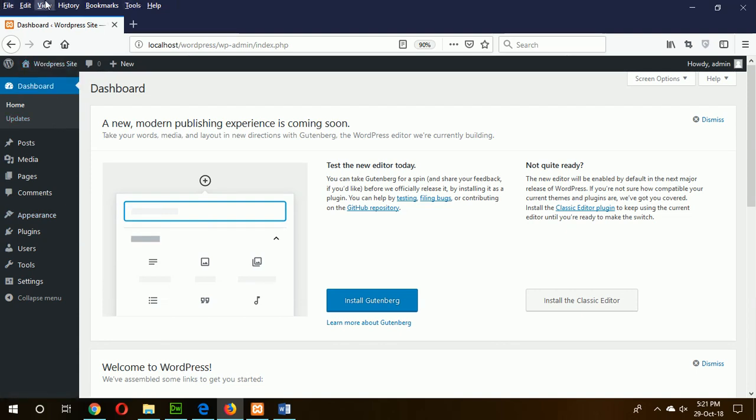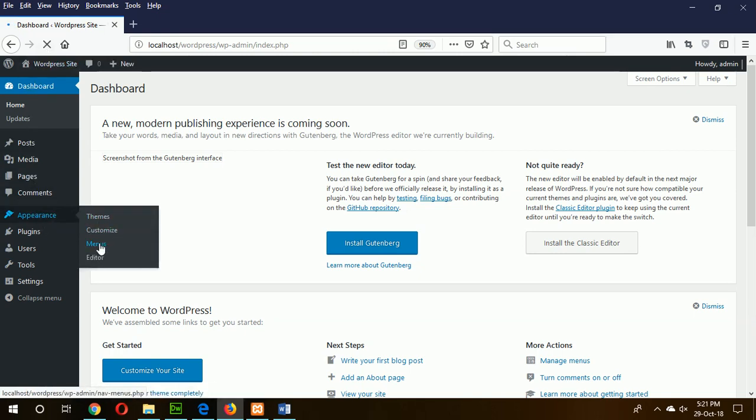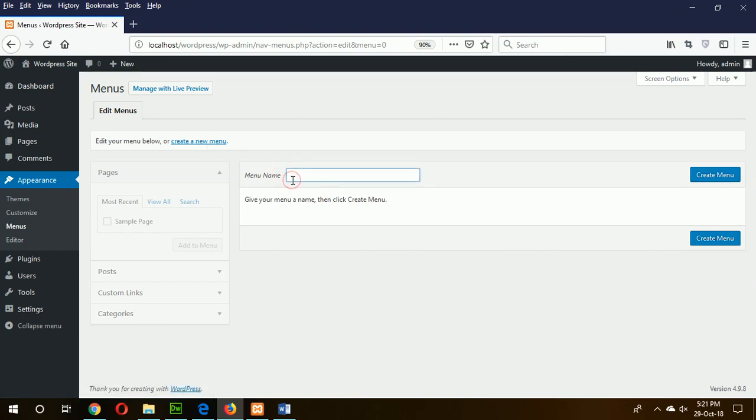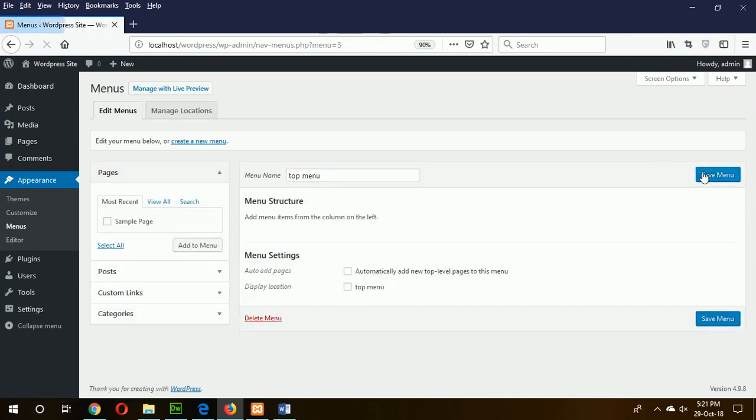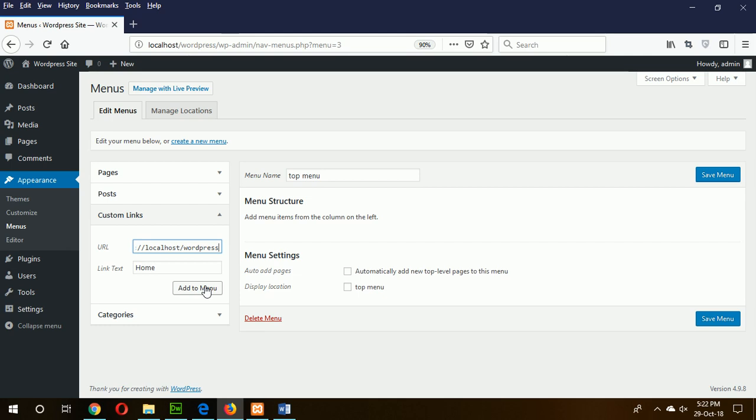The menu name will be top menu. Create menu. Now add some custom link or post or page, whatever you want. So I will add custom link home, localhost WordPress which is the base URL, and admin.